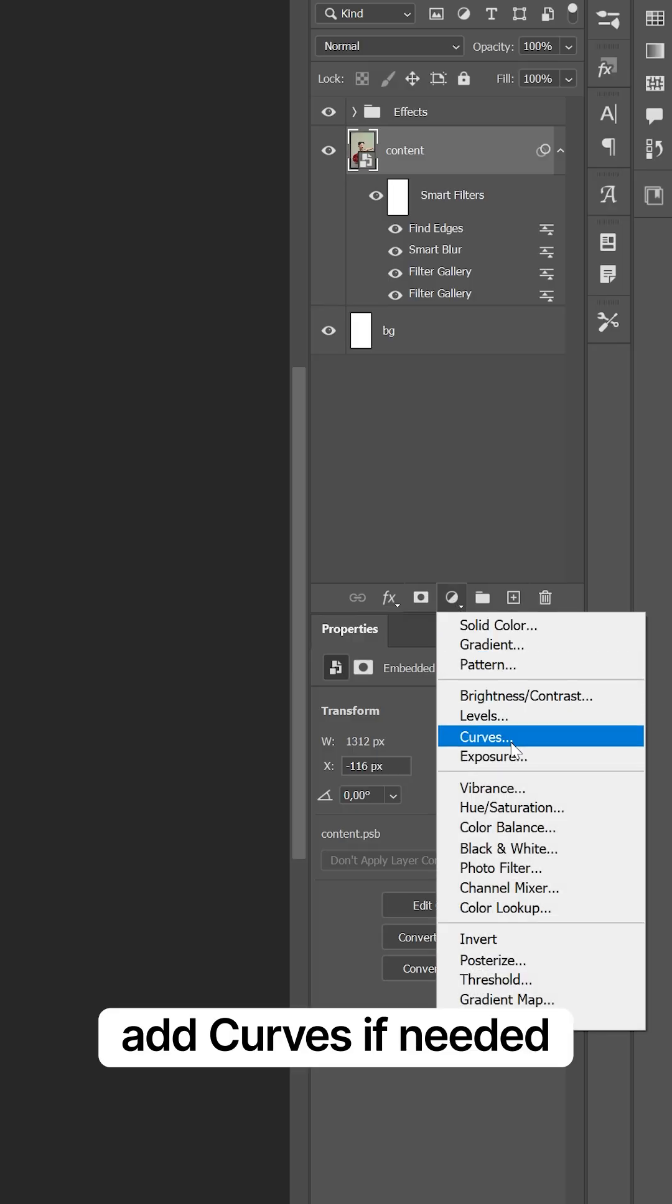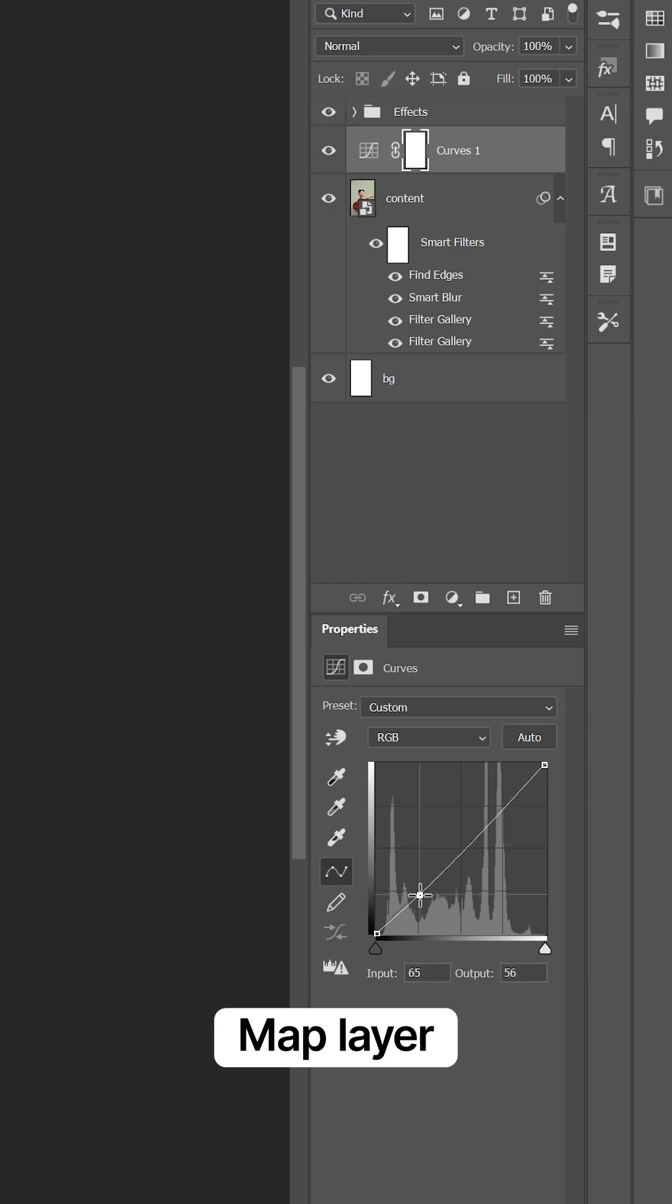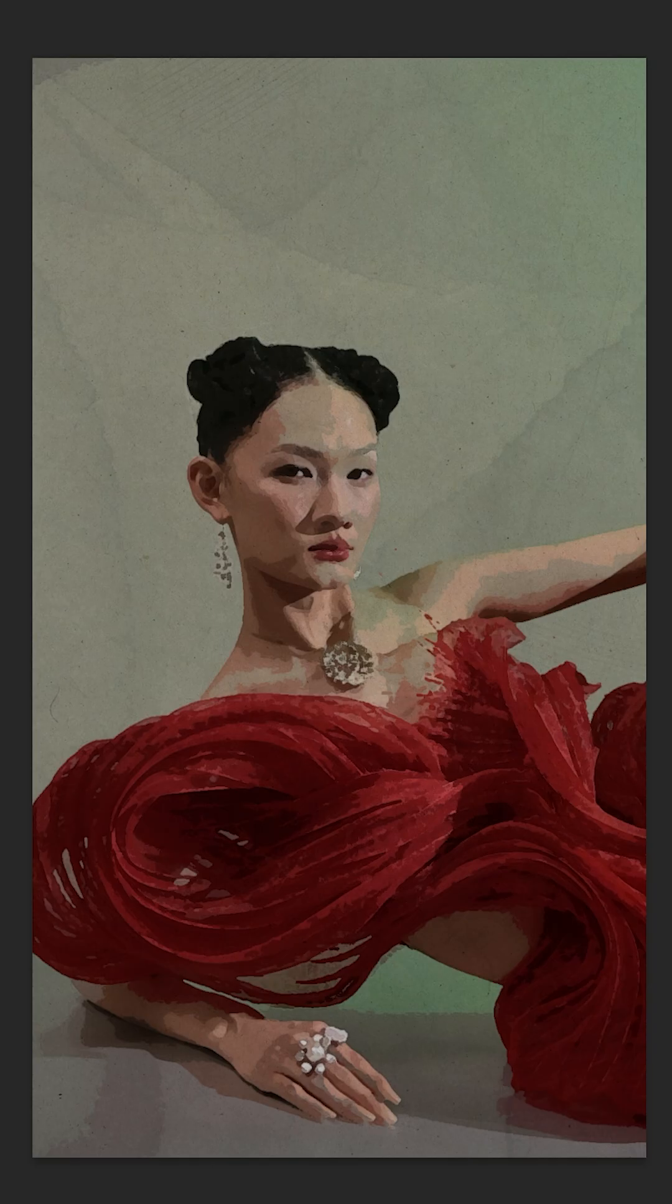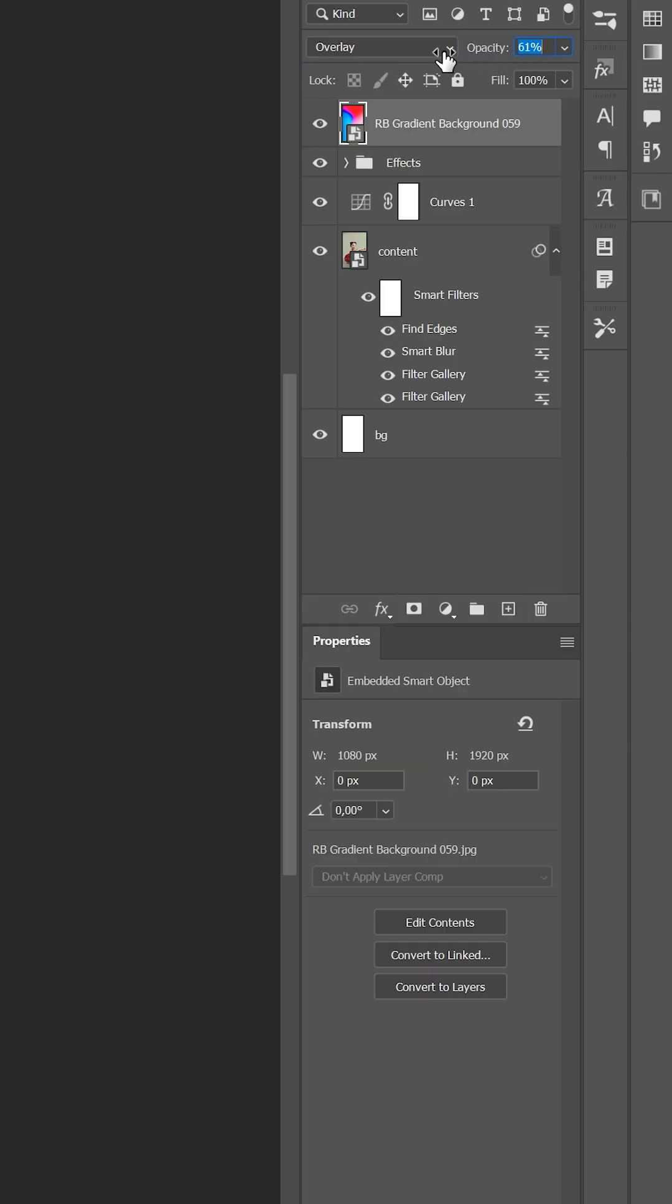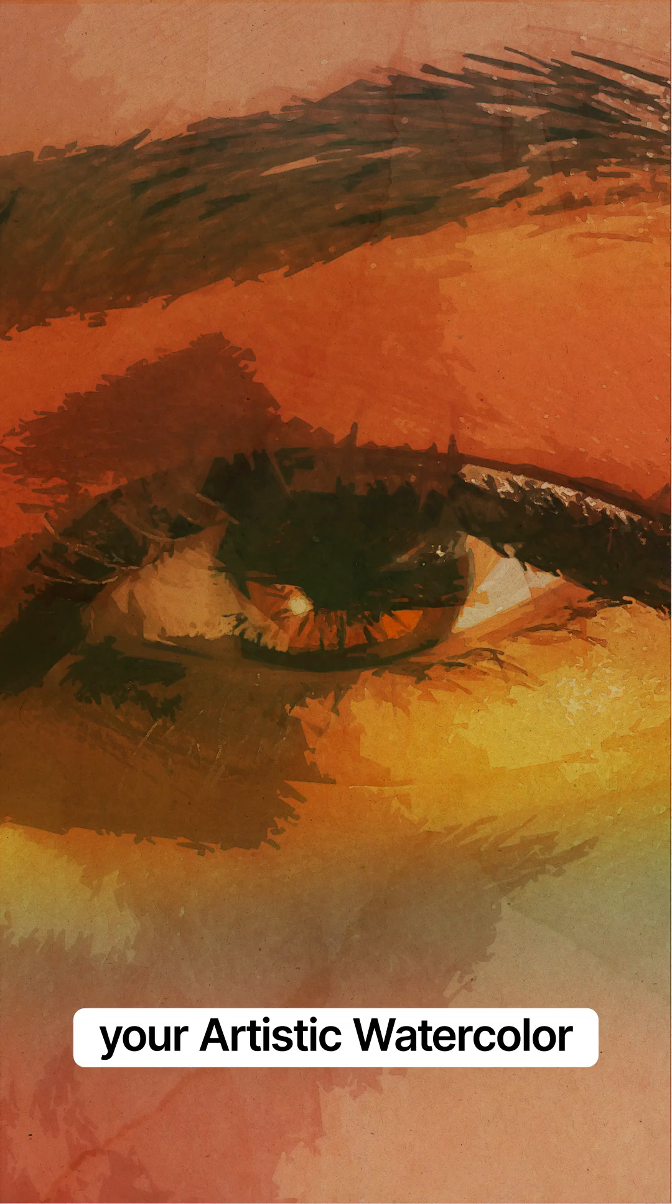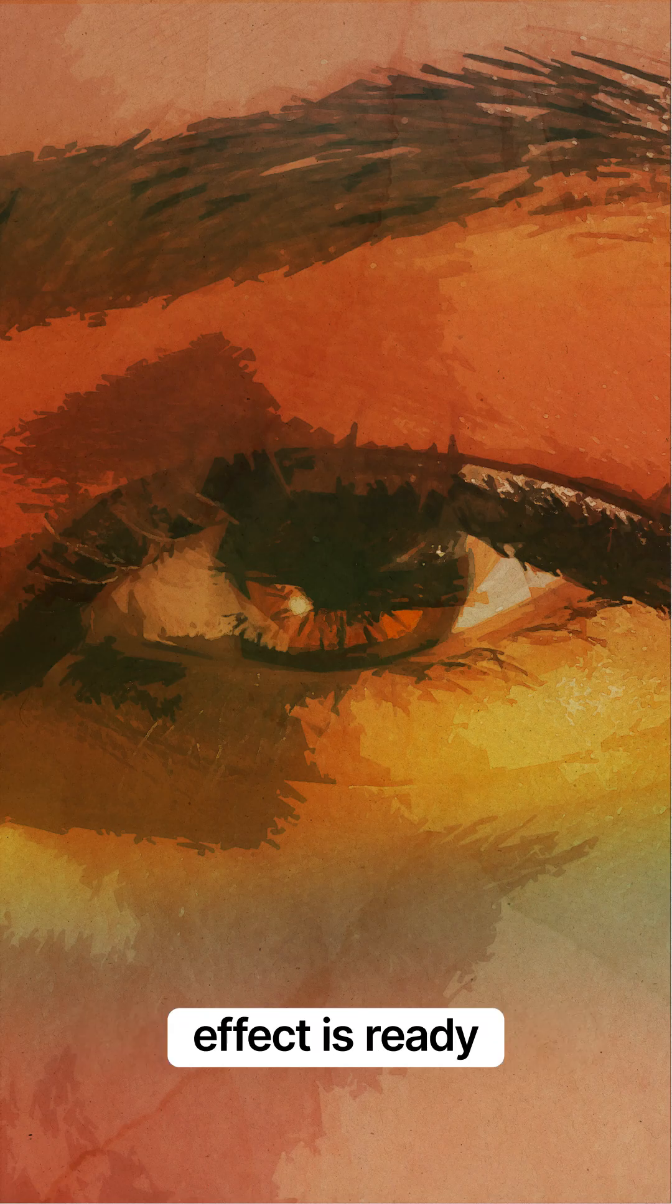Add Curves if needed and a Gradient Map Layer to make the final result more colorful. Your artistic watercolor effect is ready.